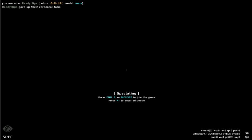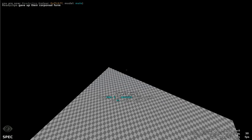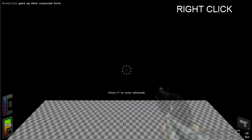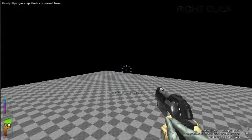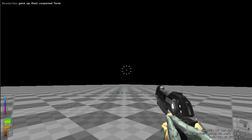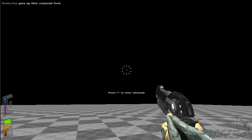You will begin editing in spectator mode. Right clicking the mouse will spawn you in the air. This is because there are no player start entities. We will create those later.